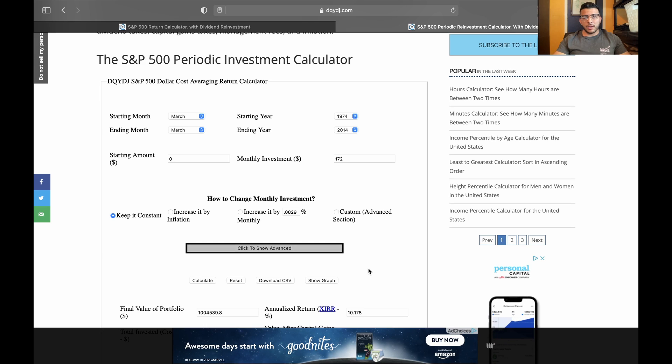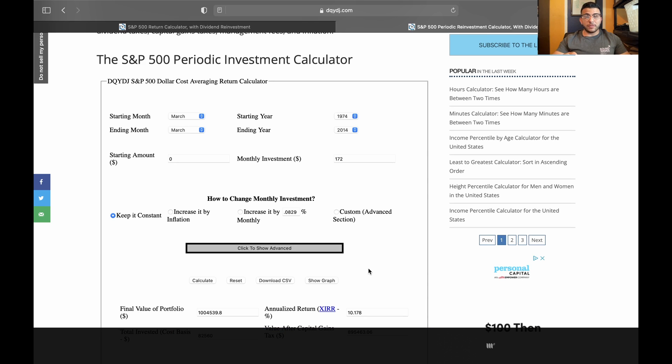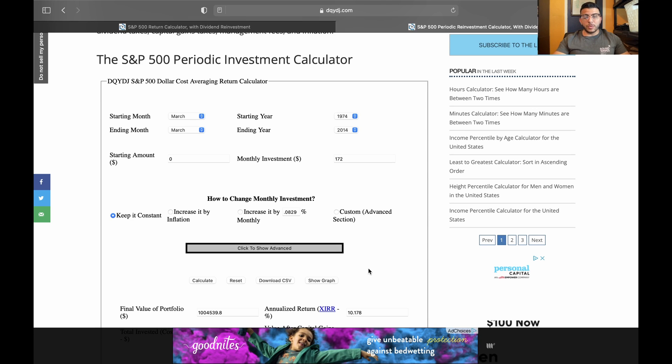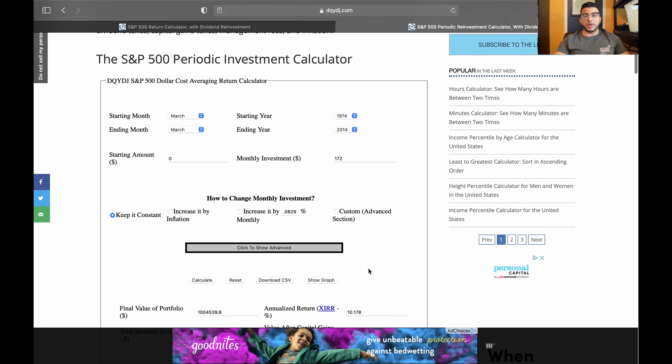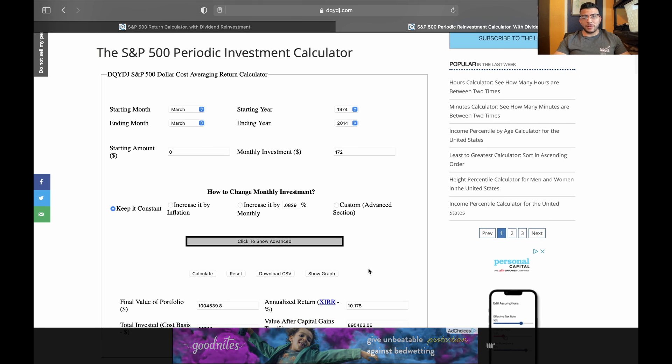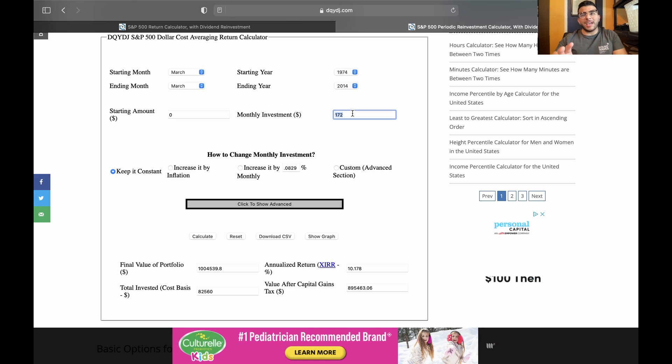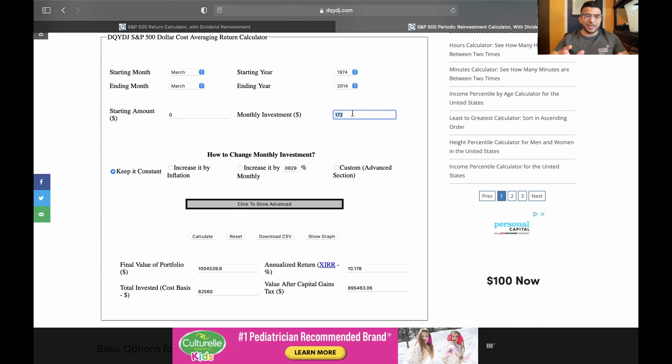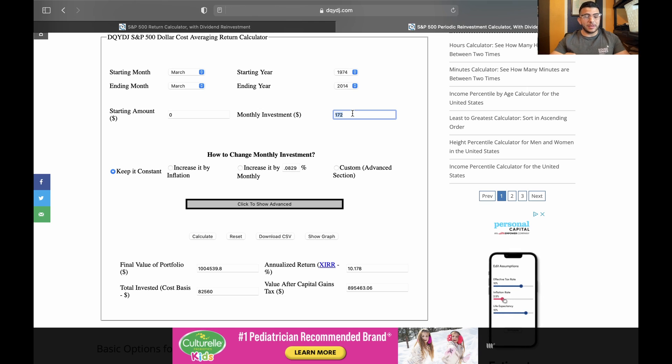Set a goal for yourself because if you give yourself time right now, I mean 40 years, if you have that, you can reach a million dollars by just investing 172 bucks. So let's say you put in 28 extra dollars a month. How much of a big difference is that going to make? All right, so let's just say 200.